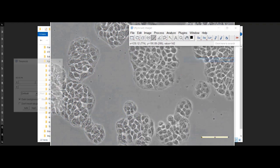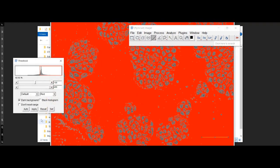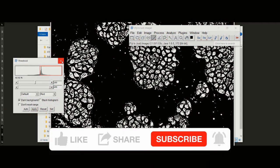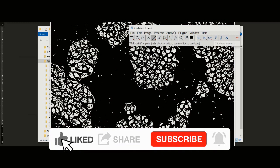Now that we have our cells highlighted, we can use the particle analysis tool to count them.